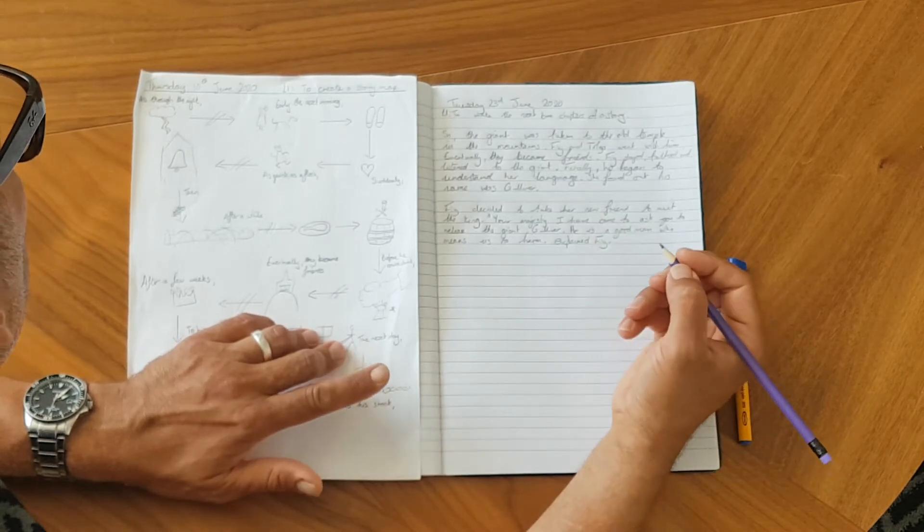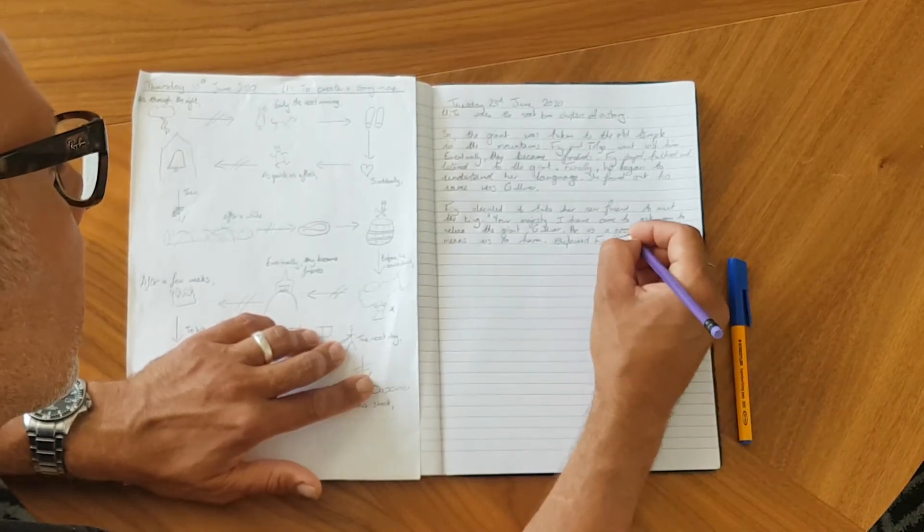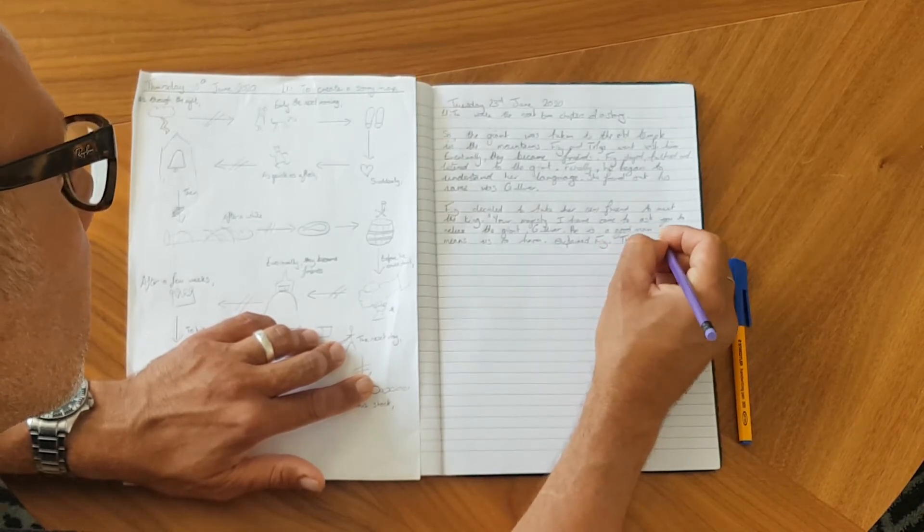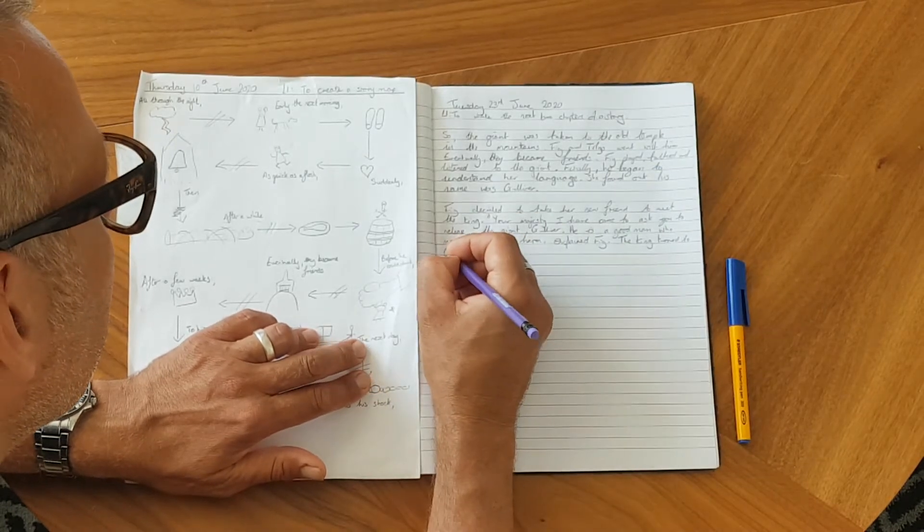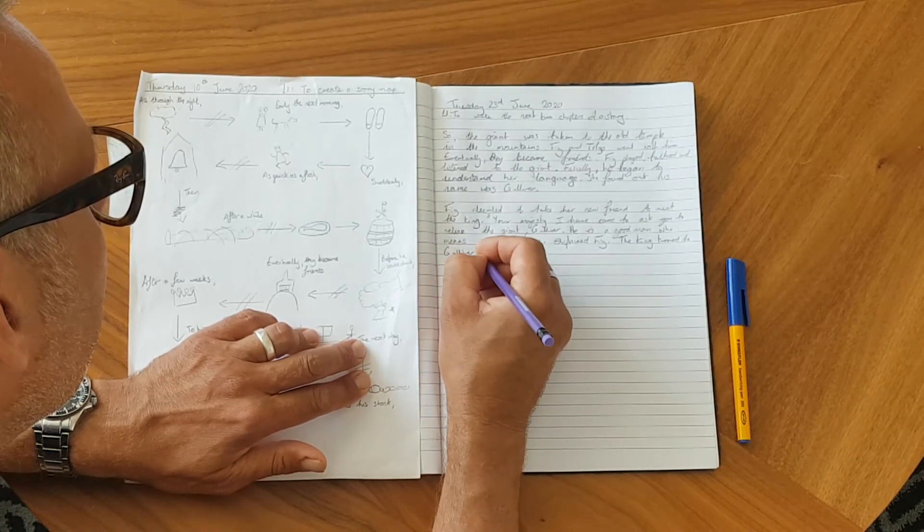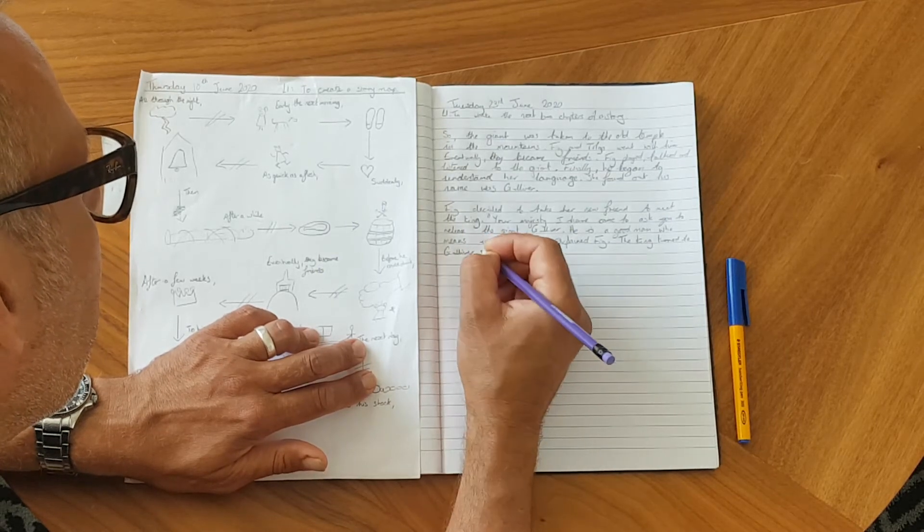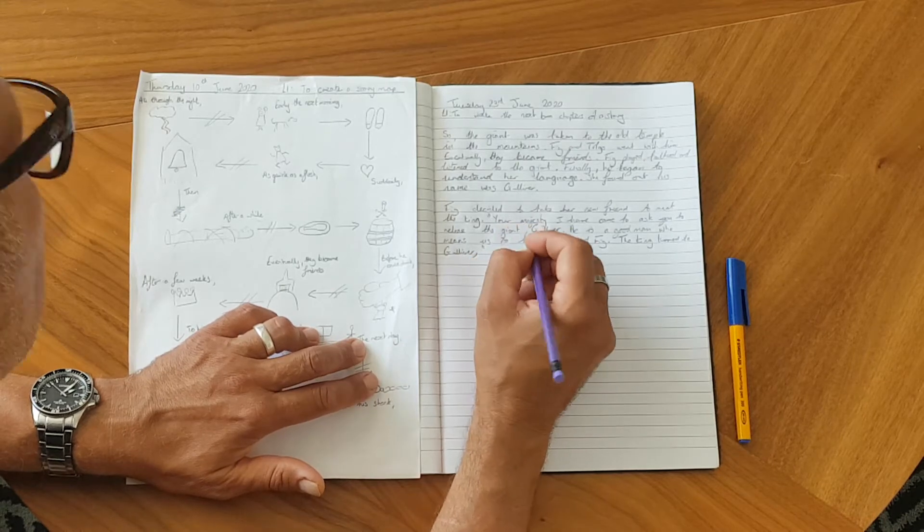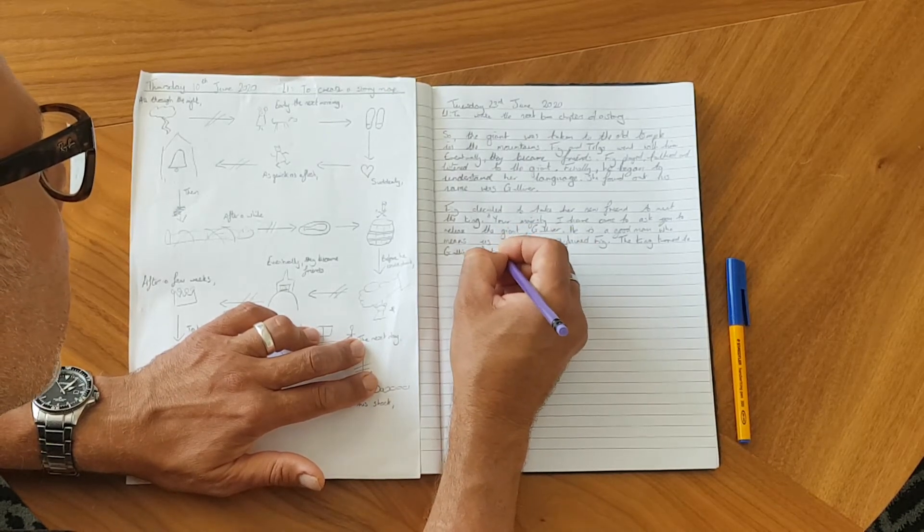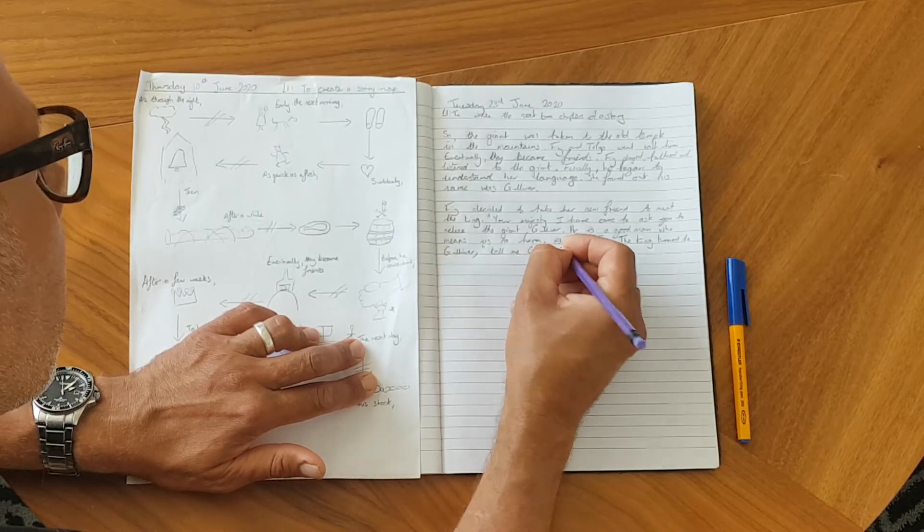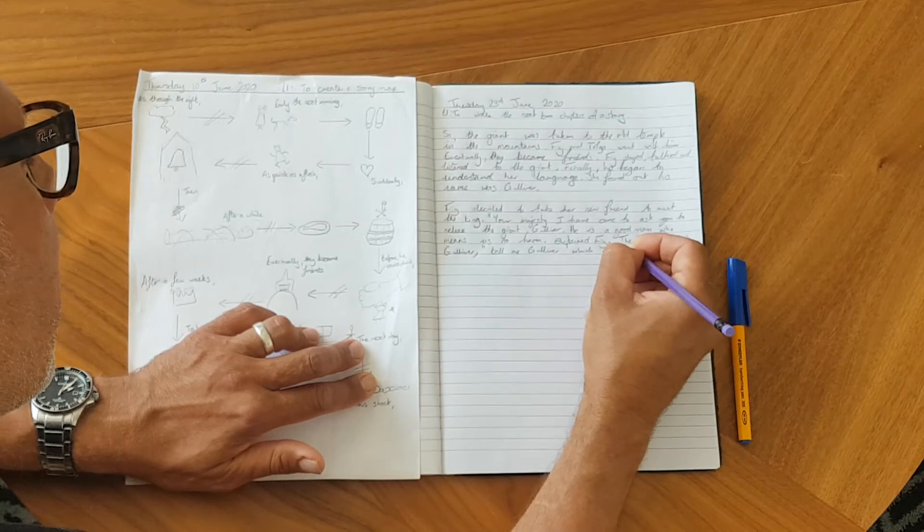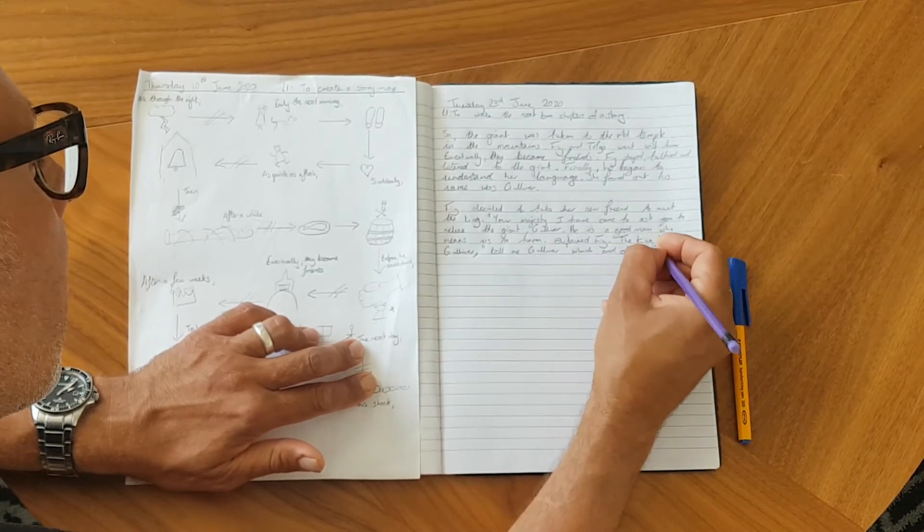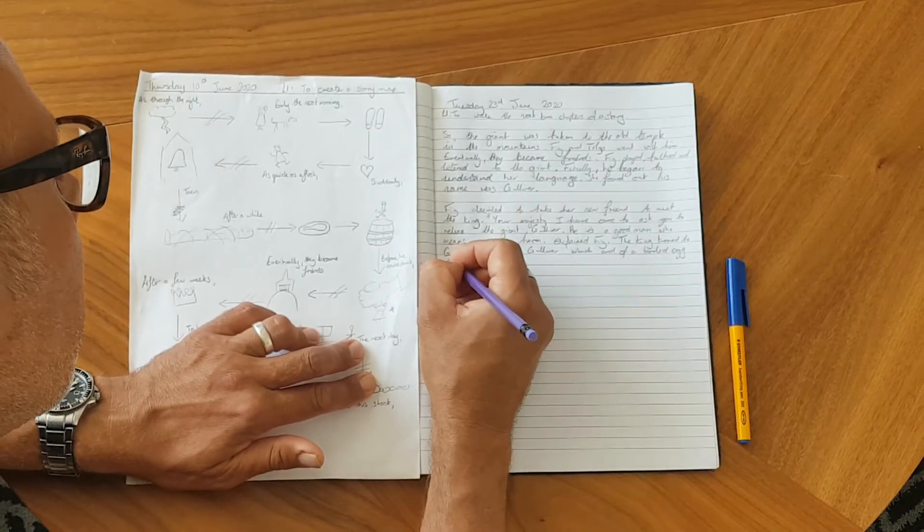Now the king is going to want to ask him something, so here we go. So the king turned to Gulliver. Now we're about to start the speech, so I'm going to put a comma in. And he's going to say, tell me, Gulliver, which end of a boiled egg do you open?